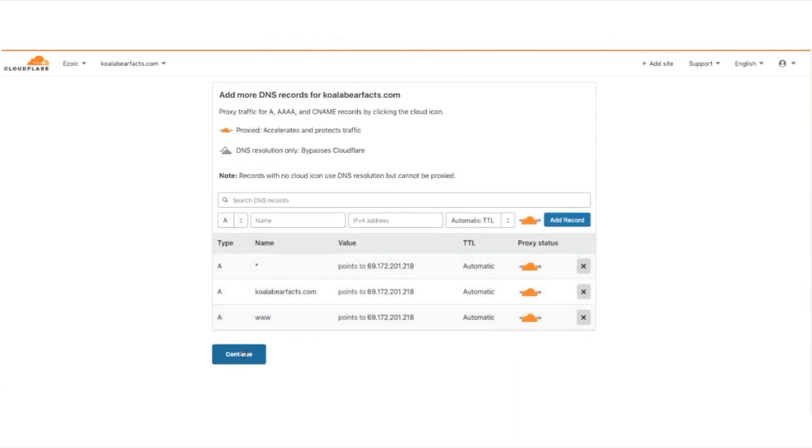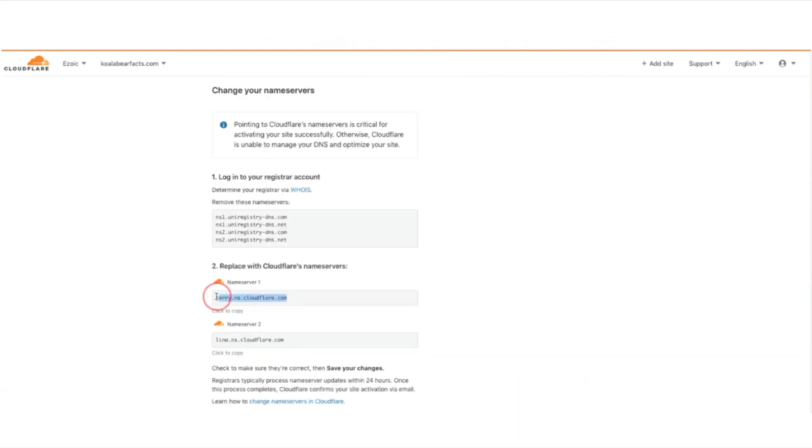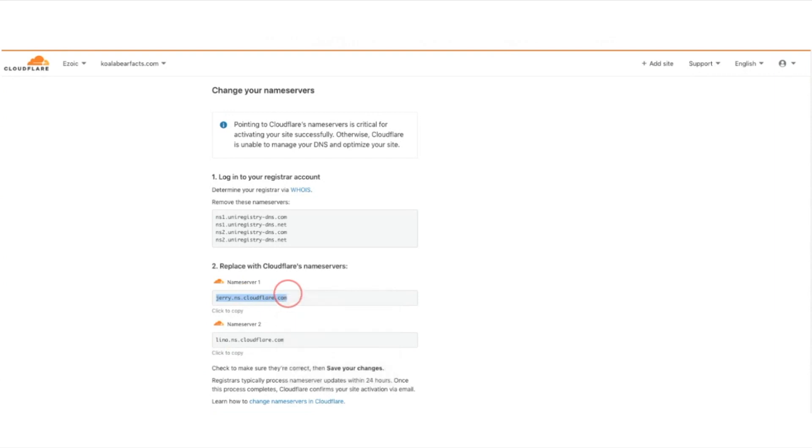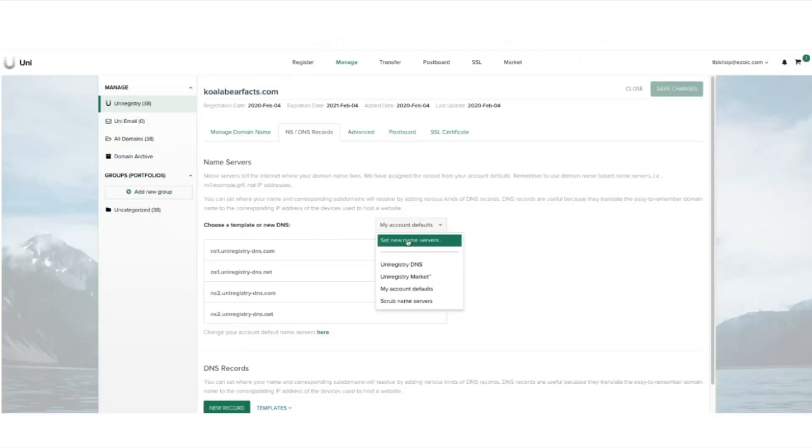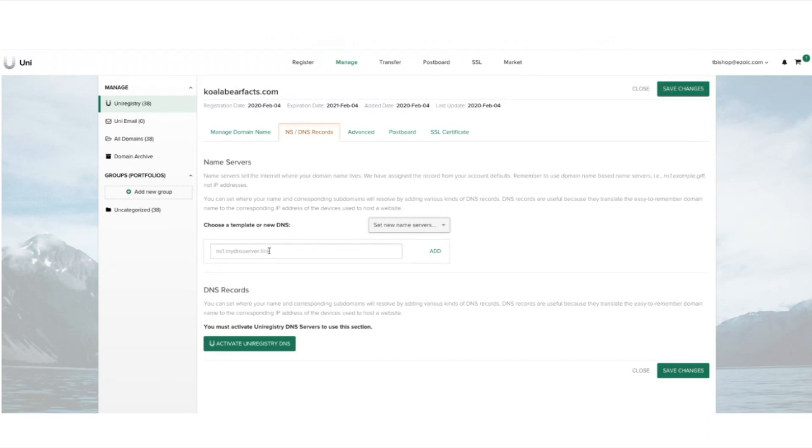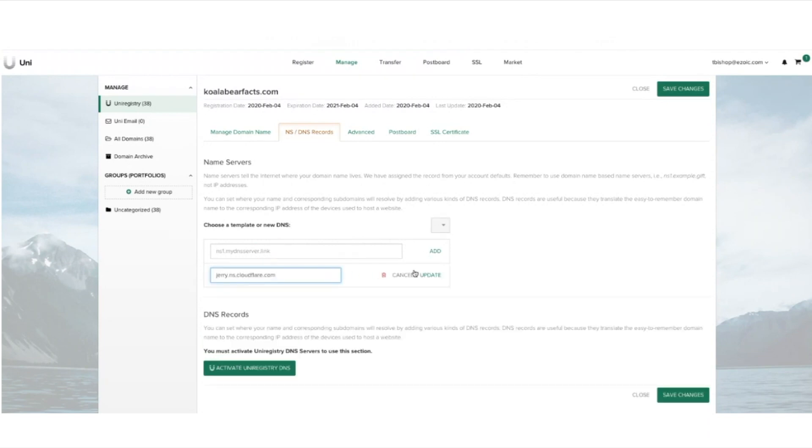Now I'm going to take those nameservers that Cloudflare gave me and I'm going to set new nameservers by pasting them into UniRegistry in place of the ones UniRegistry originally gave me, which then sets up Cloudflare for this particular website.